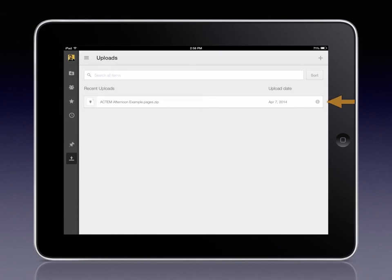The item will upload and then be listed under Recent Uploads in your Google Drive interface. Depending on which format you have, you may be able to open it from the app or maybe not.